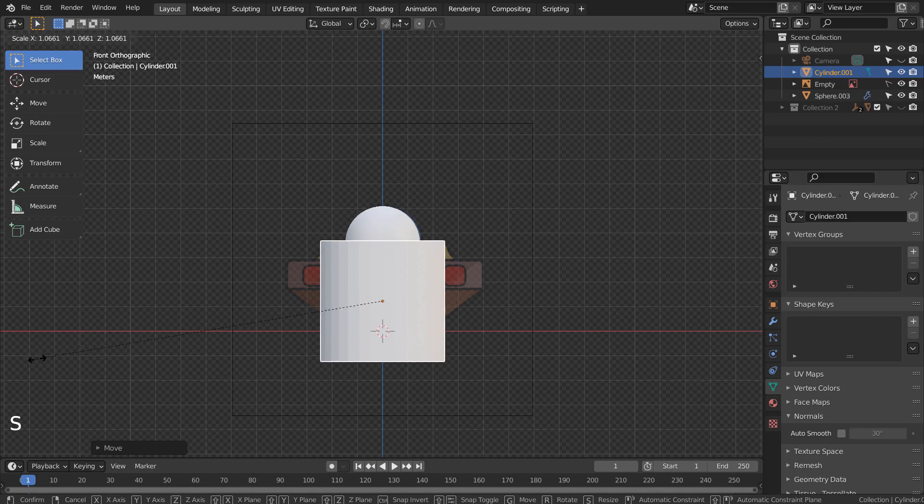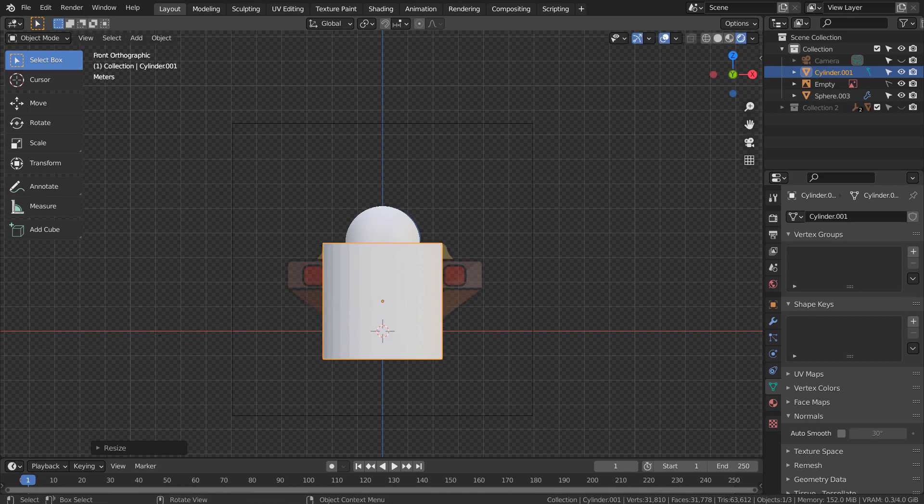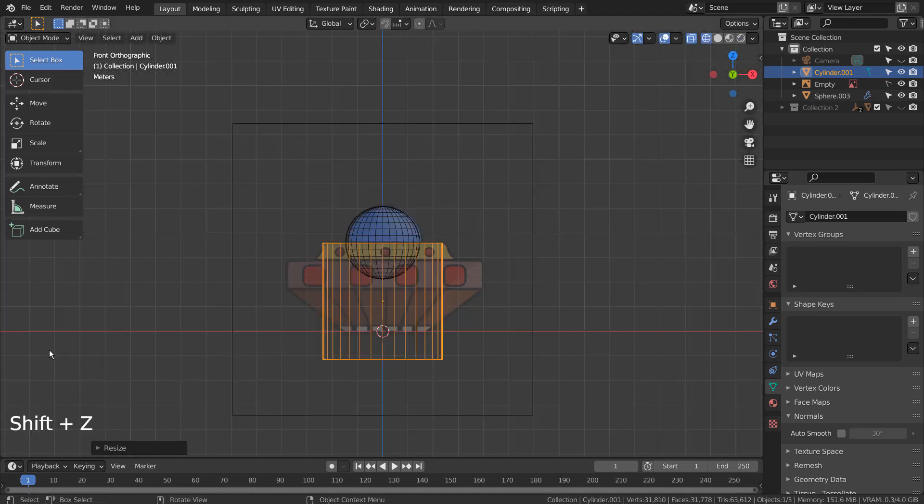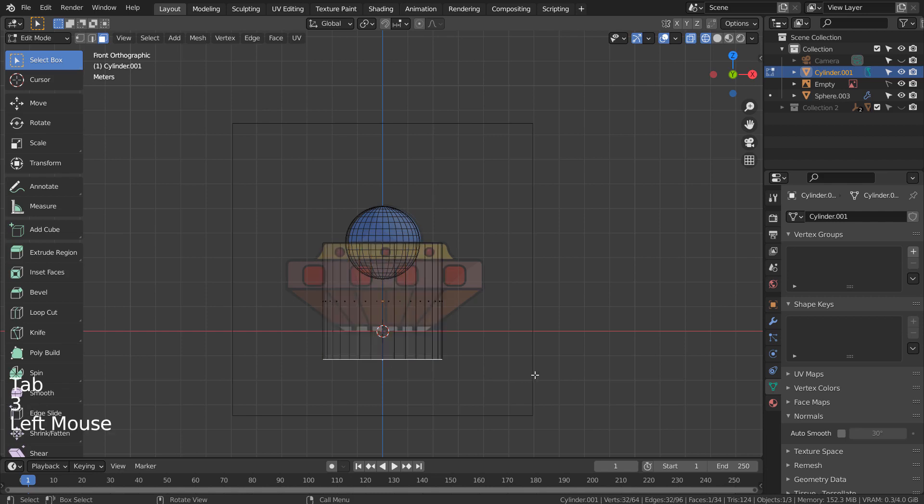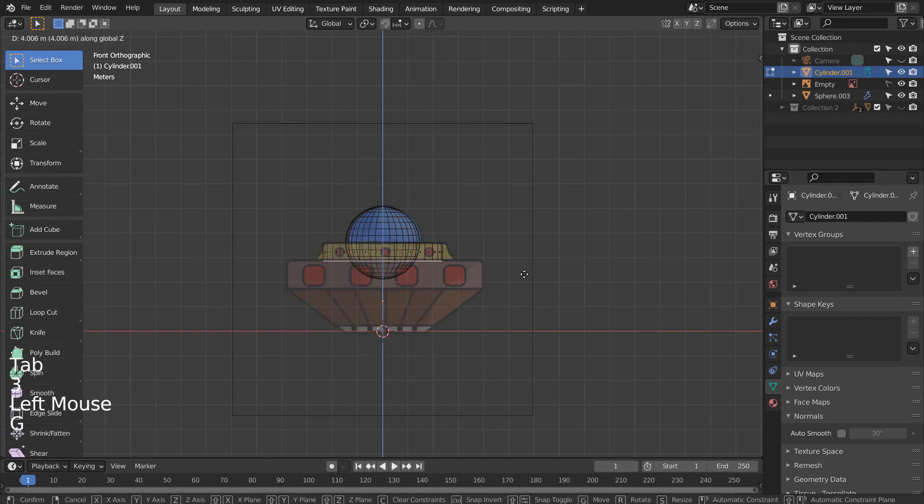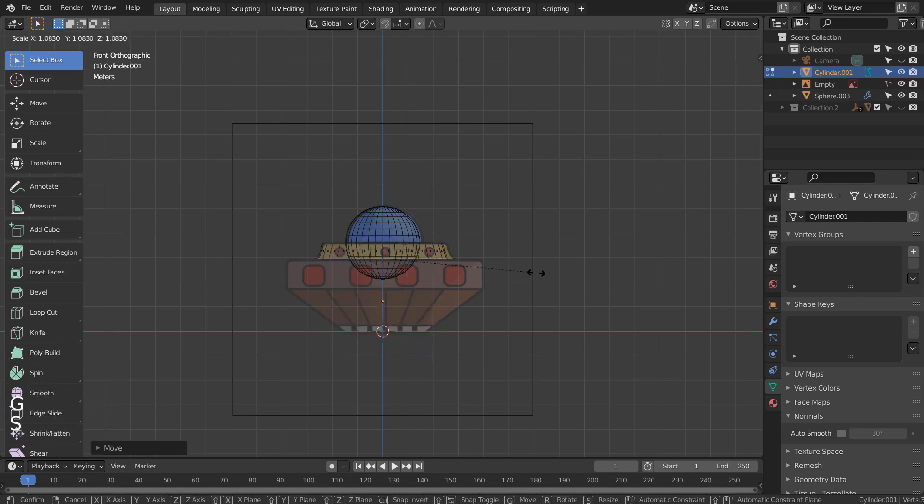Shift Z to wireframe view. Tab to go to Edit Mode. 3 to face select. Select the bottom face and G and Z to move it upward. S to scale.